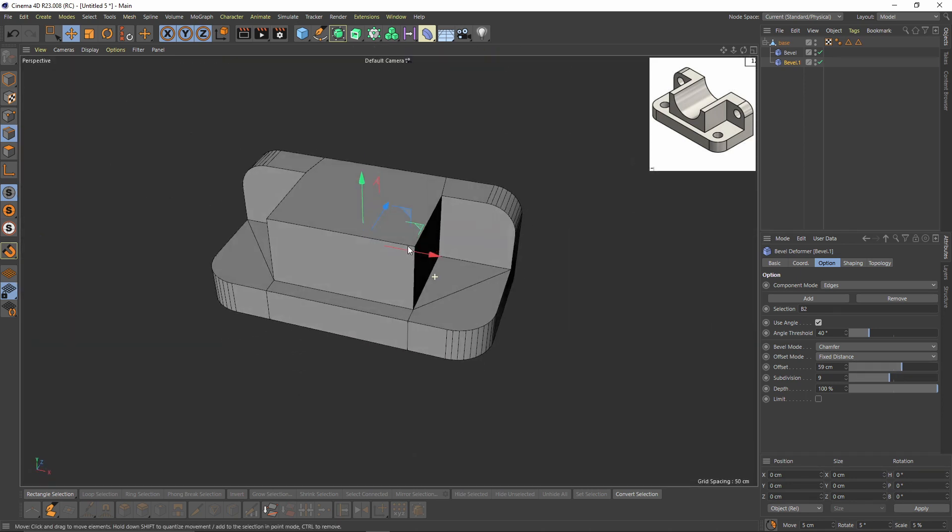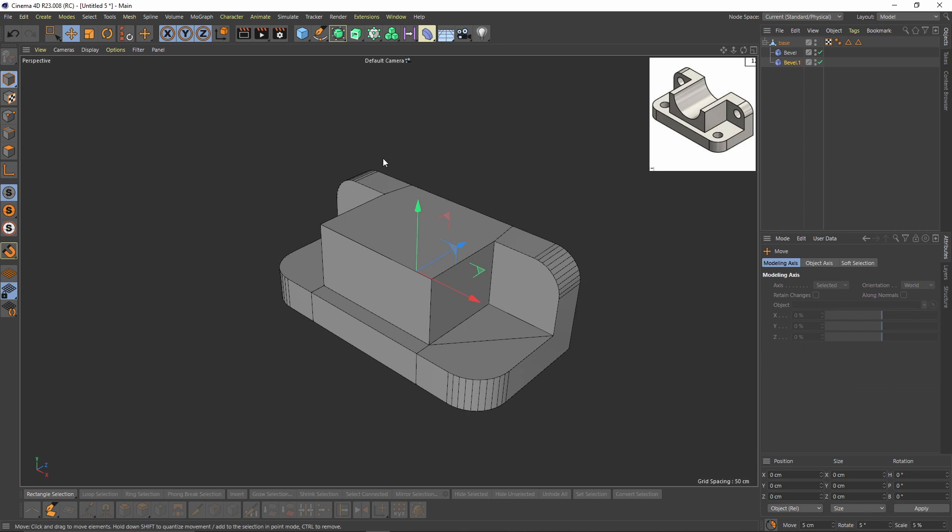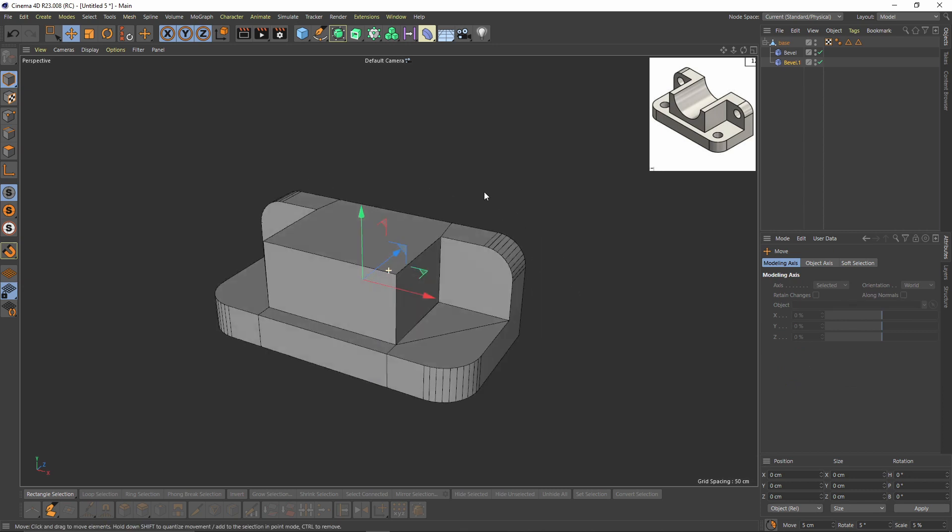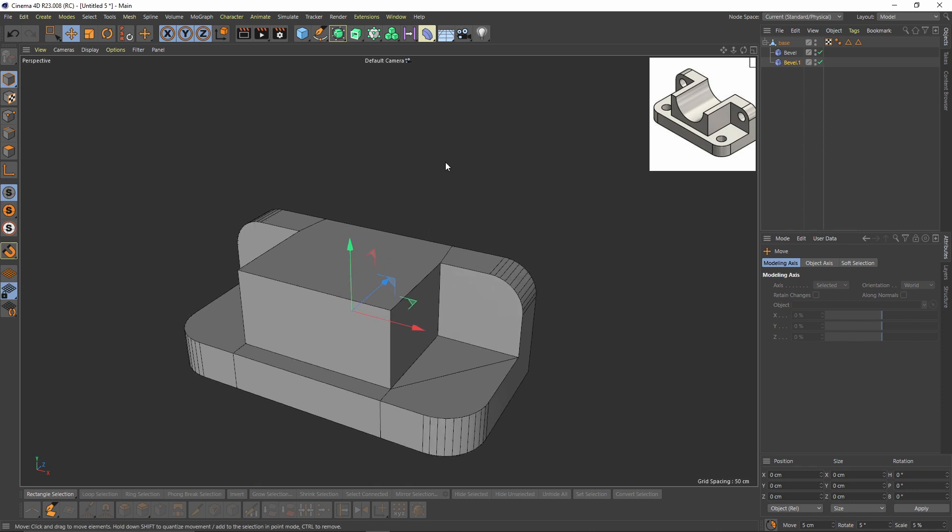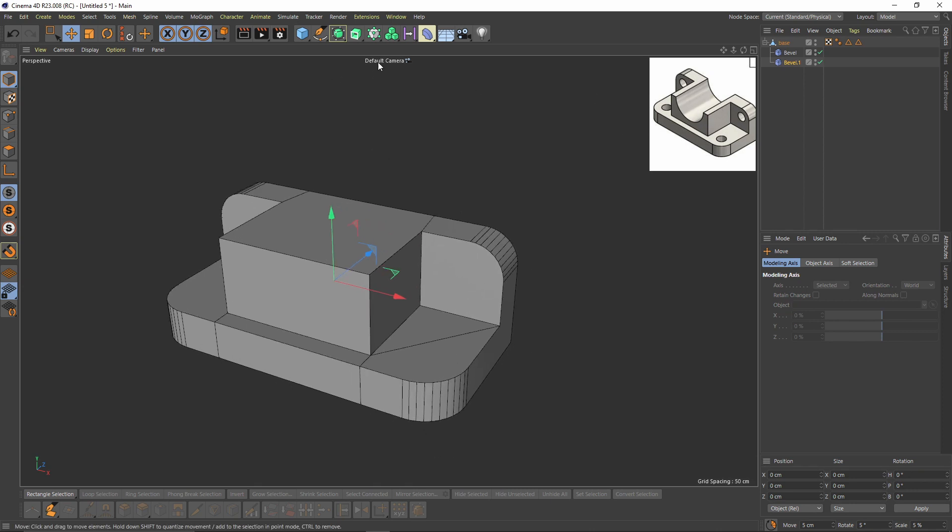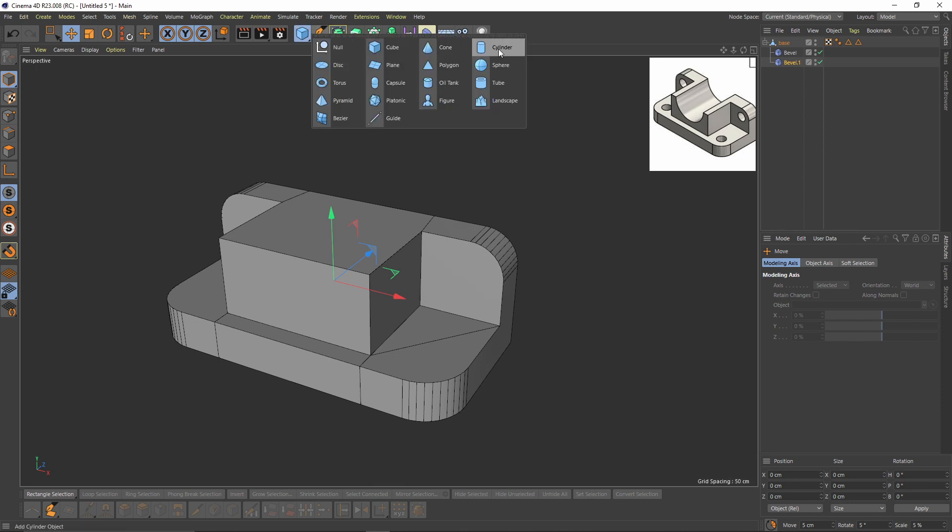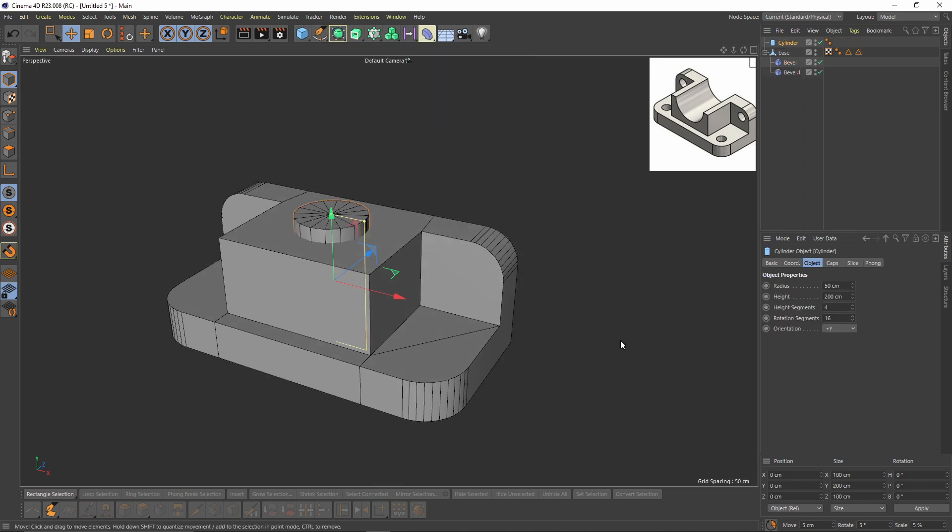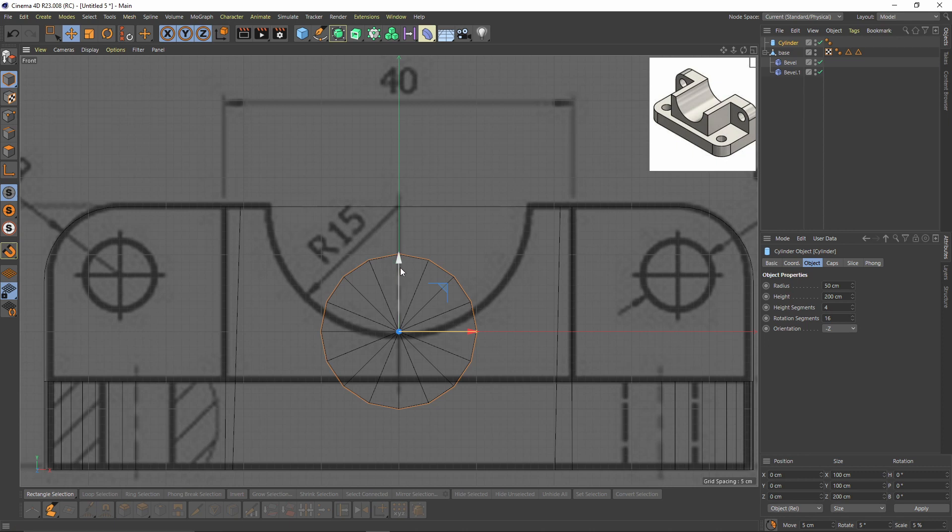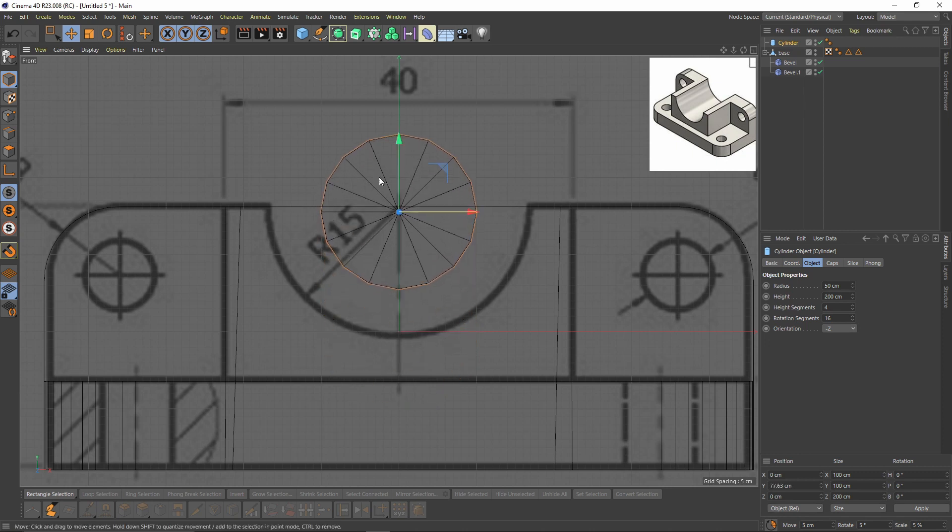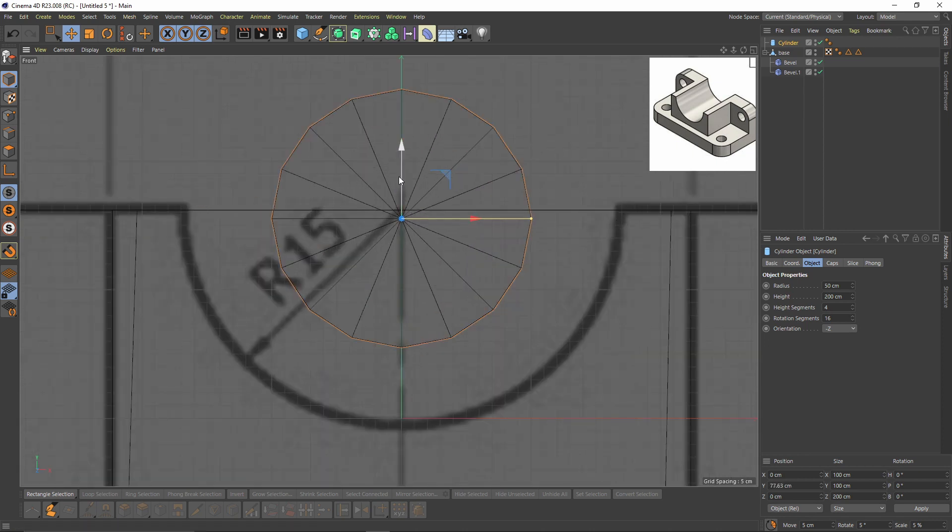That looks okay now. Let's make the holes right here, four holes and also here. Let's add a cylinder, change the orientation and put it right above that edge you can see here.